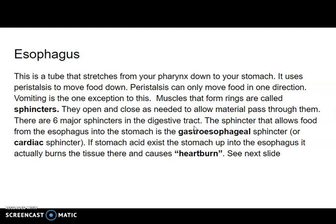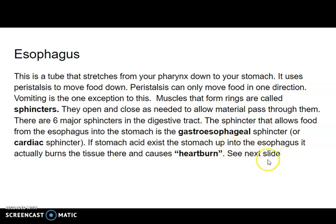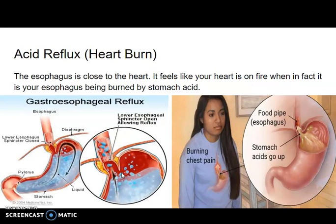There are actually six major sphincters just in the digestive tract alone. The sphincter at the top of your stomach connecting the esophagus is called the gastroesophageal sphincter, also referred to as the cardiac sphincter. When stomach acid exits the stomach and goes up into the esophagus, it burns the tissue there — and that is called heartburn.